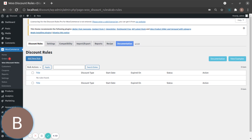Hello, welcome back. Today we're going to see another video using simple discount product adjustment, but the scenario is going to be different. Today we're going to have a discount for specific products.